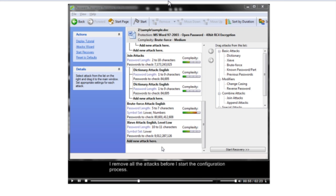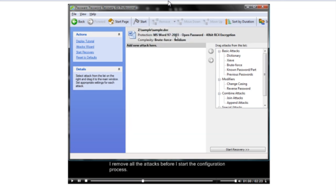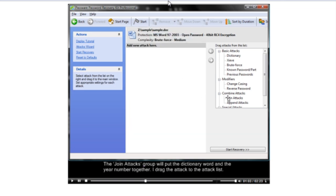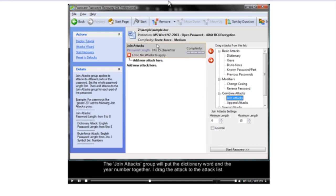I remove all the ATT&CKs before I start the configuration process. The join ATT&CKs group will put the dictionary word and the year number together. I drag the ATT&CK to the ATT&CK list.